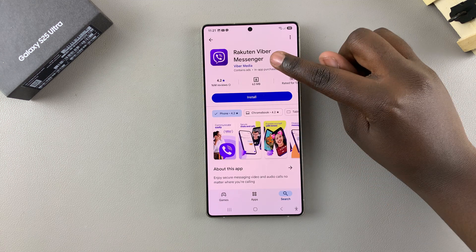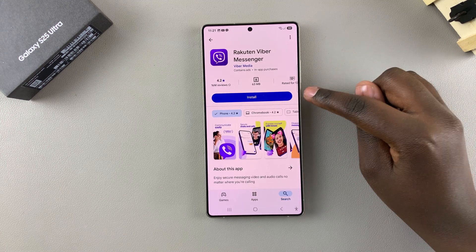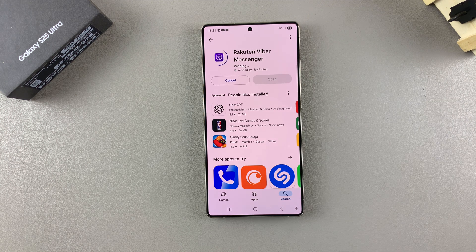Confirm that it's by Viber Media, then just select Install and wait for the app to be downloaded onto your phone.